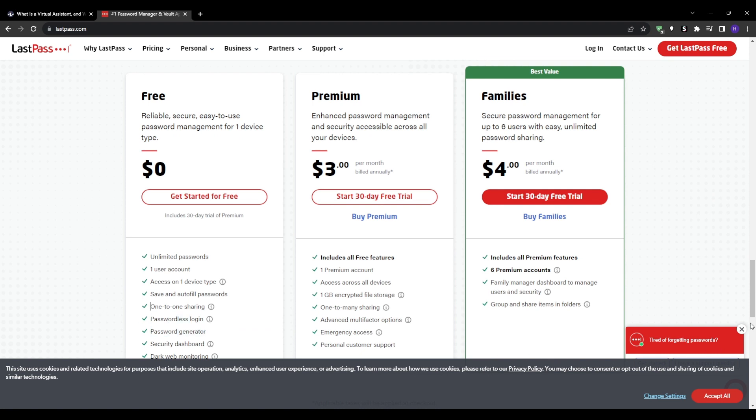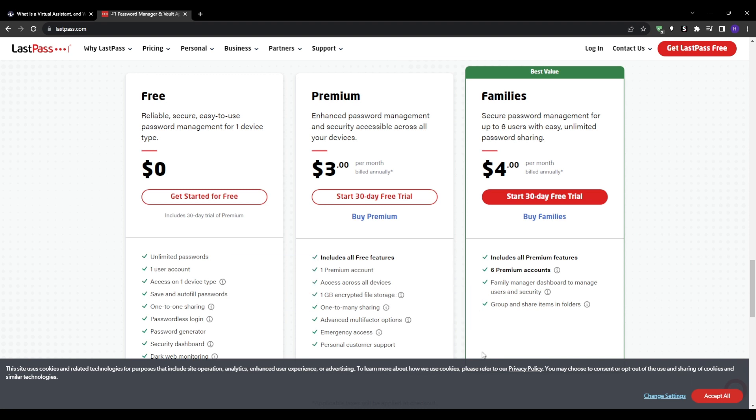I personally recommend using LastPass for all the data security needs and you can find a link in our description to download this amazing tool for keeping your passwords and other confidential information secured and safe.